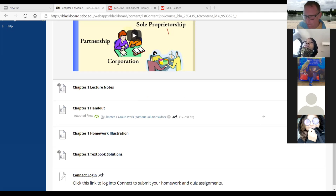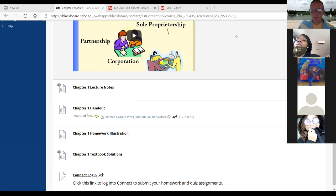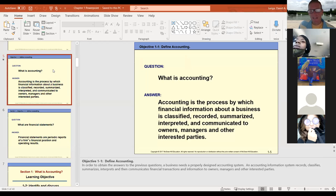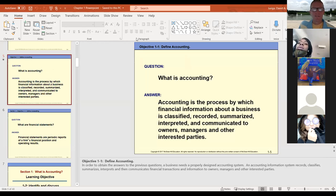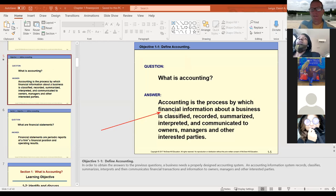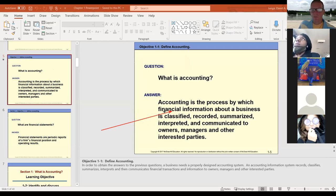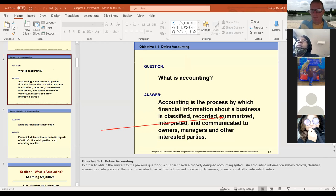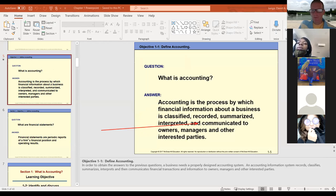If you've at least looked at it ahead of time and taken some notes, that'll be very similar to what you have to do in your homework on Connect. The first thing any accounting class gets into is the definition of accounting. When they talk about the process by which financial information about a business is classified, recorded, summarized, and interpreted — I want to focus on one word: communicating. That's what accounting does — accounting communicates what's going on in business.